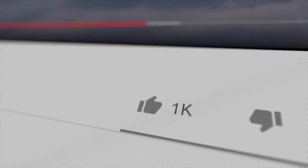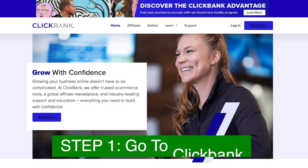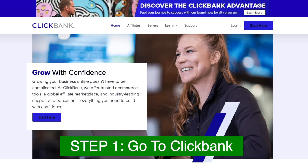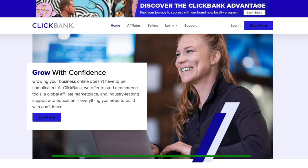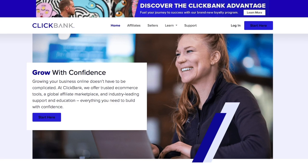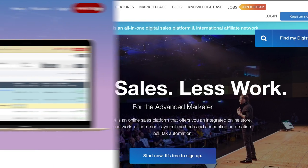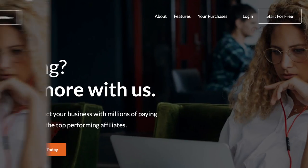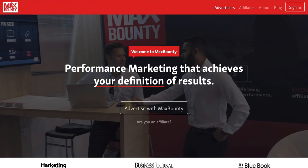Go ahead and smash that like button, and let's move straight into the video. For step number one, head over to ClickBank.com. ClickBank is an affiliate marketplace with thousands of products you can sell and make money with. It's similar to competitors like Digistore24, Warrior Plus, JVZoo, and MaxBounty.